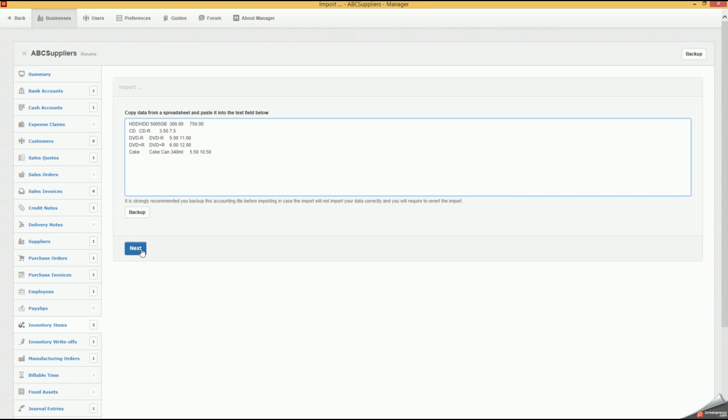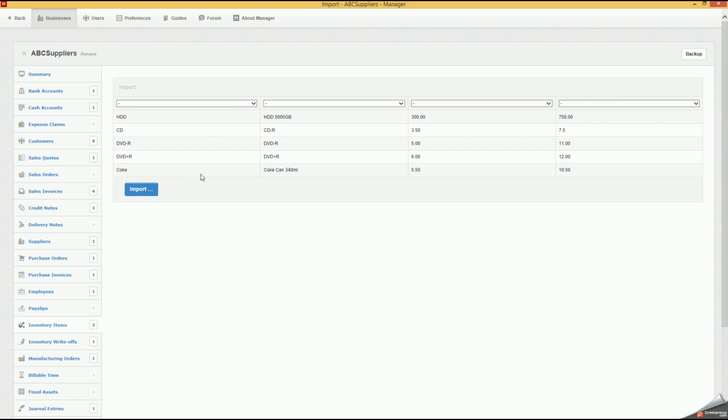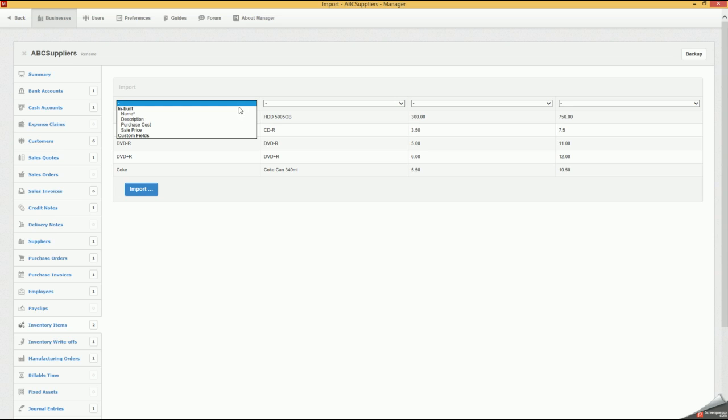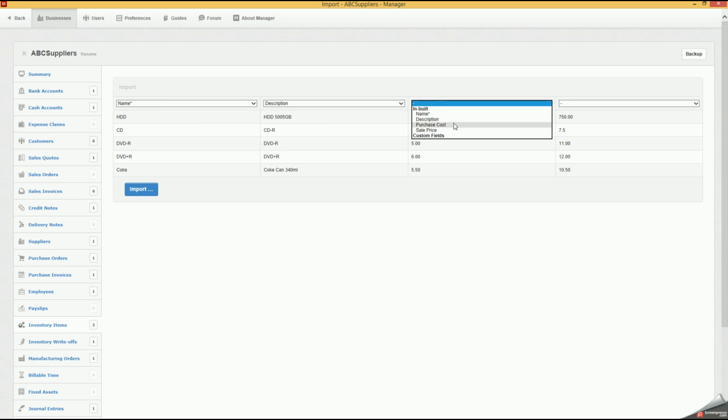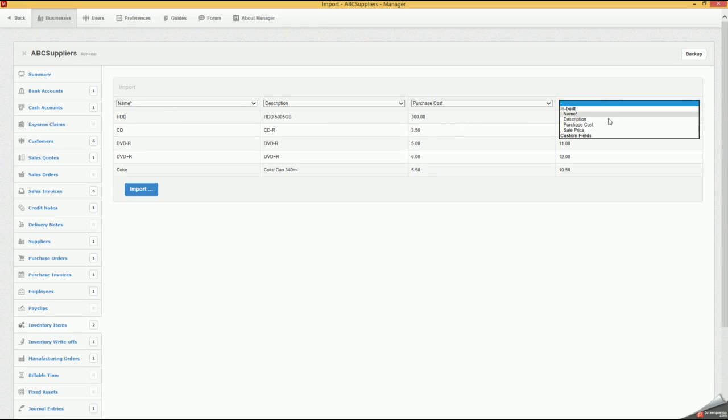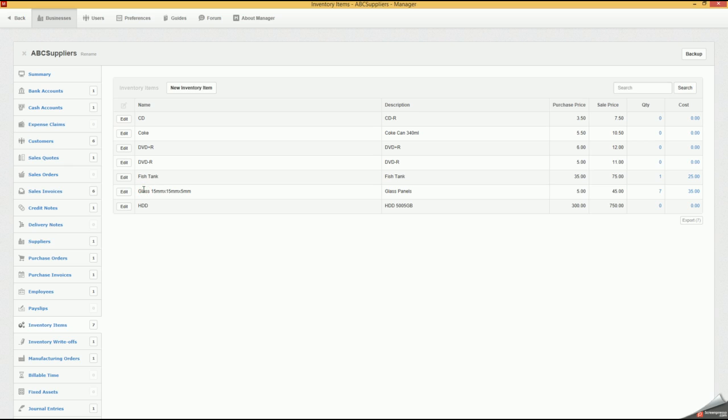Now we'll click Next. Again, it gives us all our fields that we can assign. So here we'll say Name, this will be Description, this will be our Purchase Price, and this will be our Selling Price. We'll click Import, and there we've got everything imported. As you can see, the quantity sits at zero.